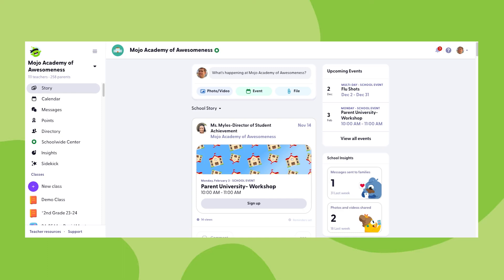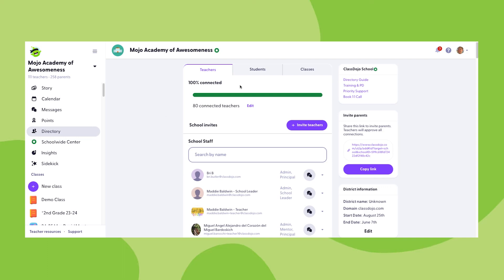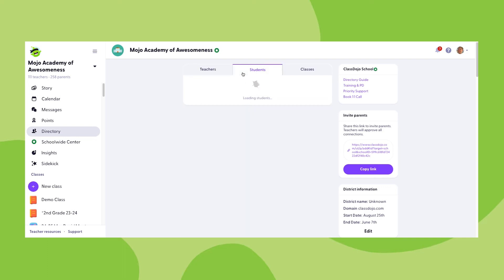Okay, to navigate to the students section of your school's ClassDojo directory, first click directory on the left-hand menu, and then click on the students tab.